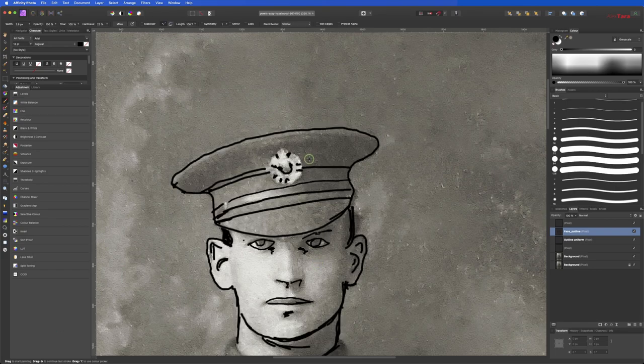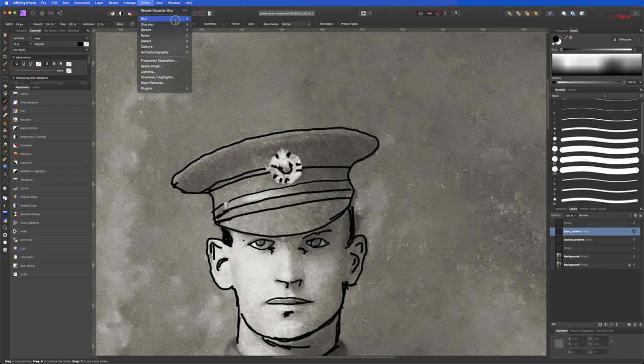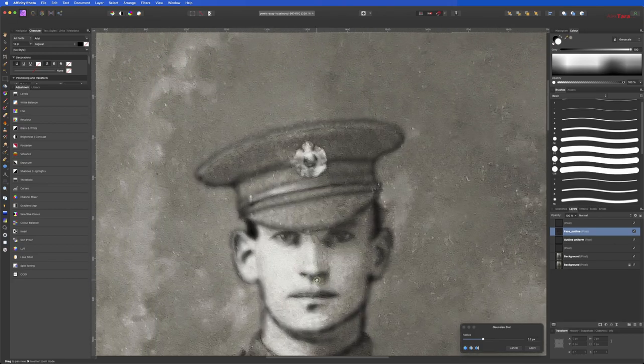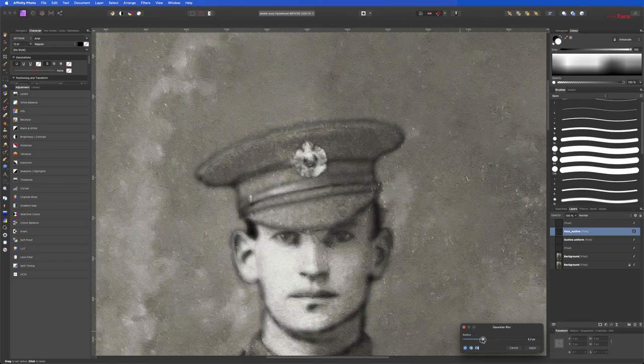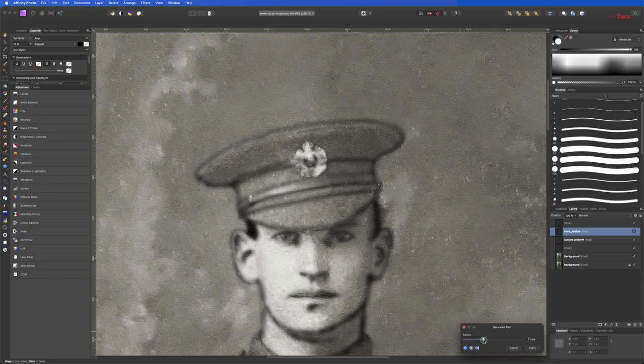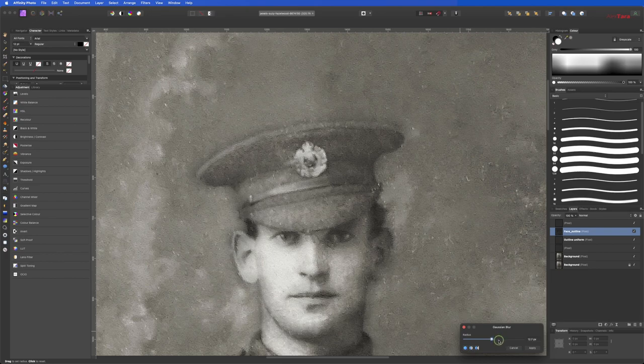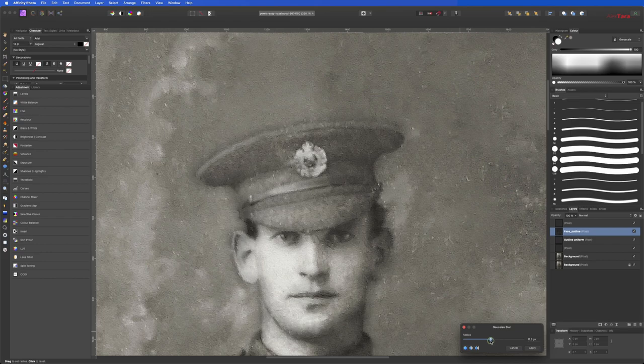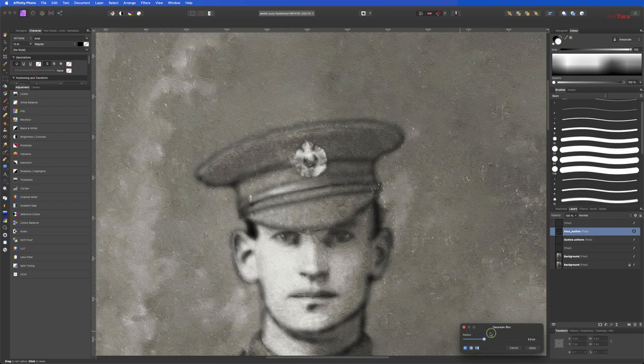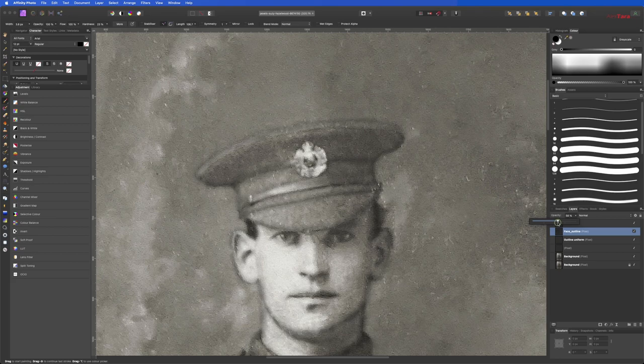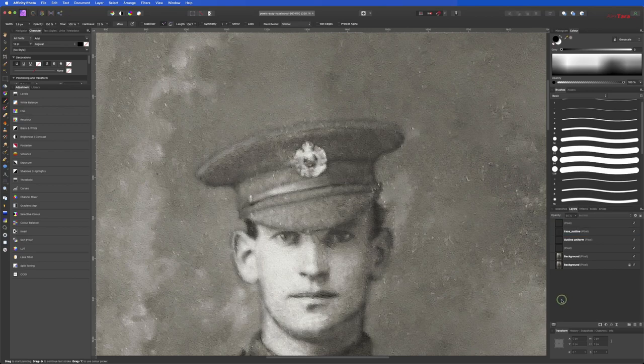So what I want is face outline, filters, blur, Gaussian blur. Okay. Let's see. Okay. Something like this. Actually more, even more. Okay. So we're going like this and we are going to play with the opacity. Okay. And there we go. 50% opacity.